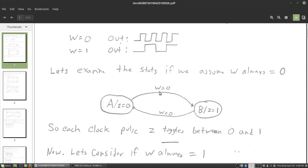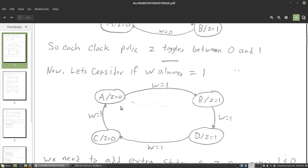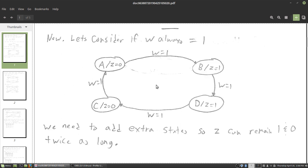Now let's consider the other case: if W was stuck at one. We want the period of Z to be twice the period of the input clock. The way to do that is to build in some delay states. Assuming W is stuck at one, the output is going to be one, then one for the next clock cycle, then zero, then zero. So instead of going 1, 0, 1, 0, we're going to go 1, 1, 0, 0, 1, 1, 0, 0 — and that gives us the halved frequency behavior.